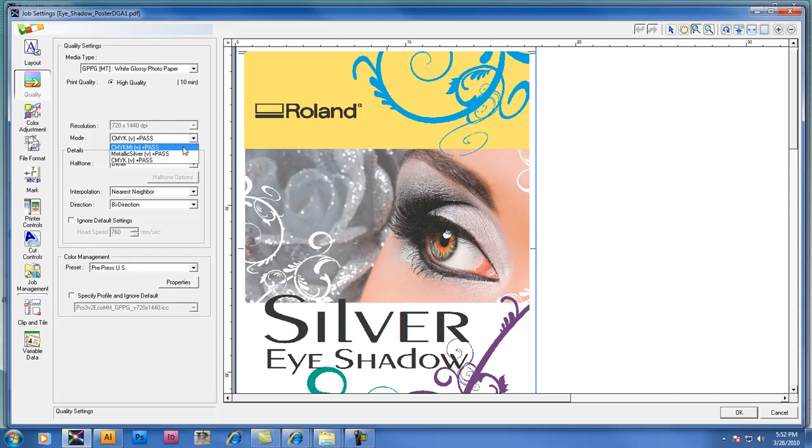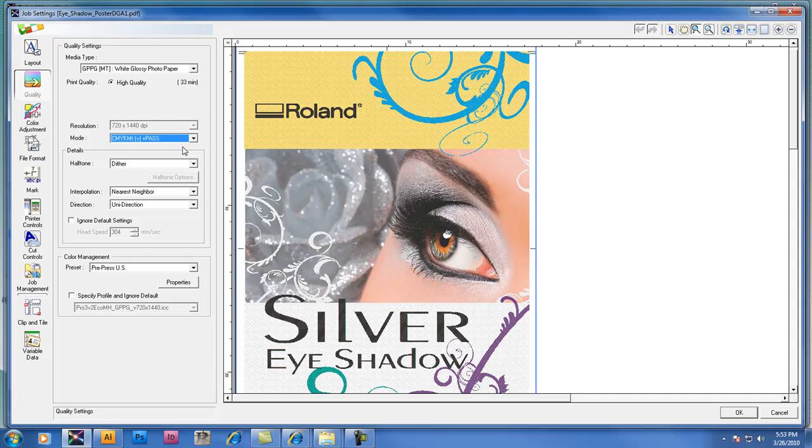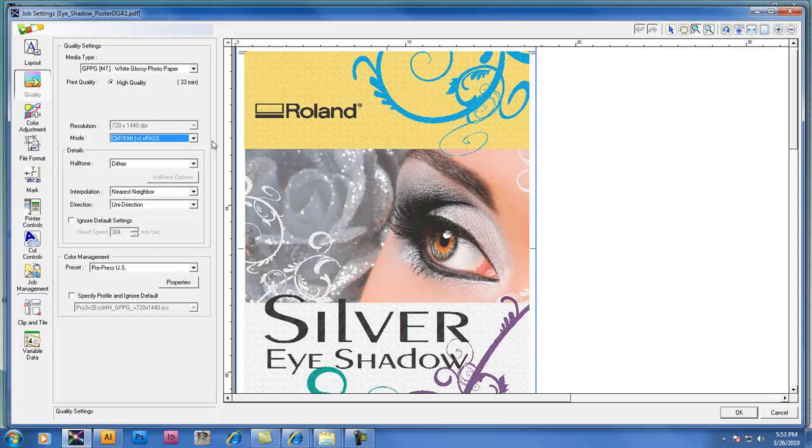So in this example, I'm going to prepare this job and print it in CMYK MT mode. Now again, you'll notice you can see the Metallic Silver data in the file.